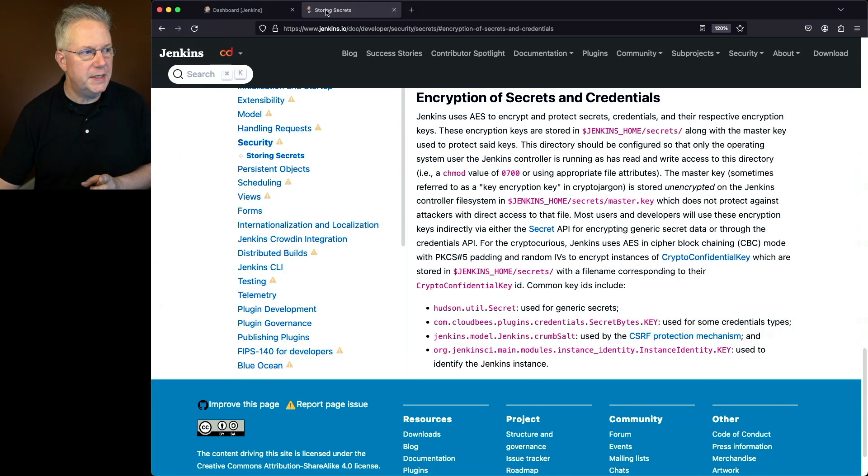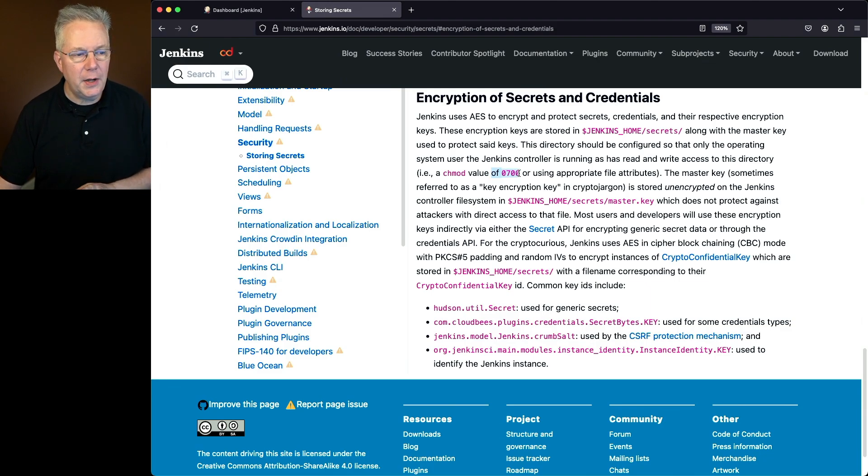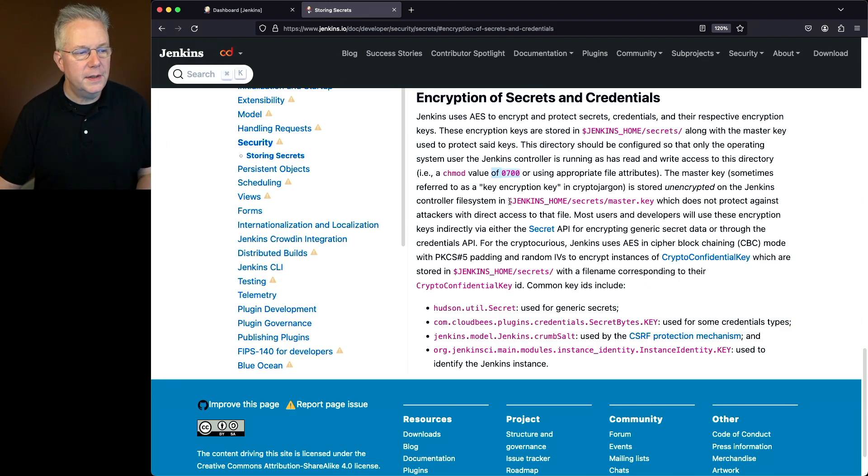Again, going back to our documentation, we want to make sure it's at least a 700. Then within this folder, there is a file called master.key.